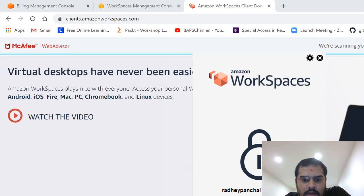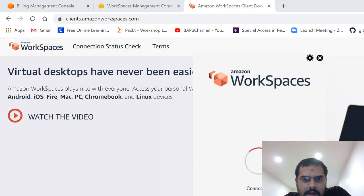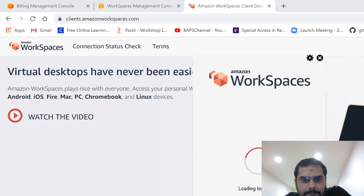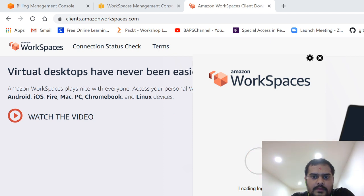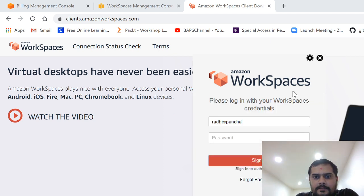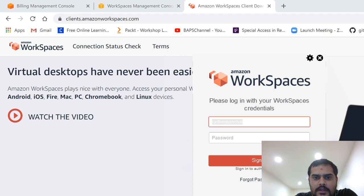And then what you're going to get is this thing. You'll get Amazon workspaces as a desktop application on your computer. So I'll go back and return to my login page just to show you how it is.